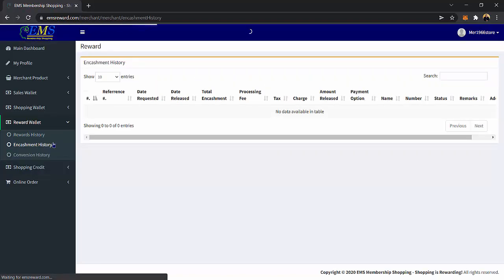The Encashment History page is where you can view the list of your reward encashment. On this page, you can see the reference number, date requested, date released, total encashment, processing fee, tax, charge, the amount released, payment option, name, number, status, remarks, and address.